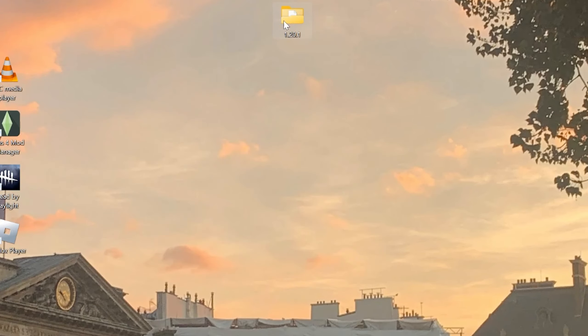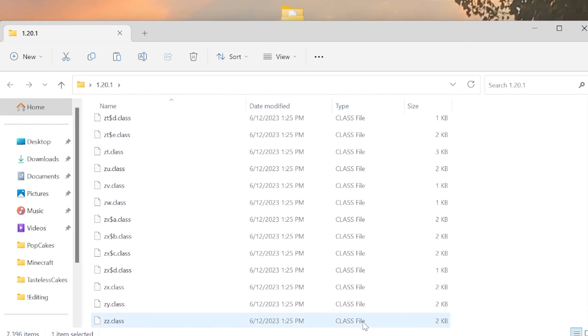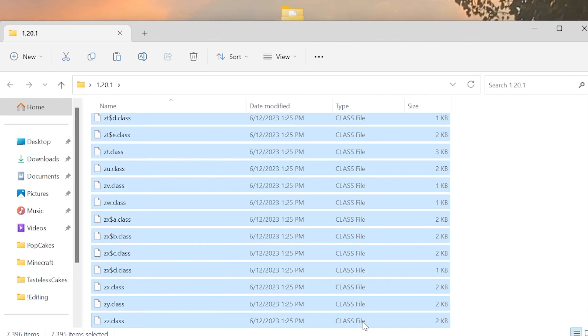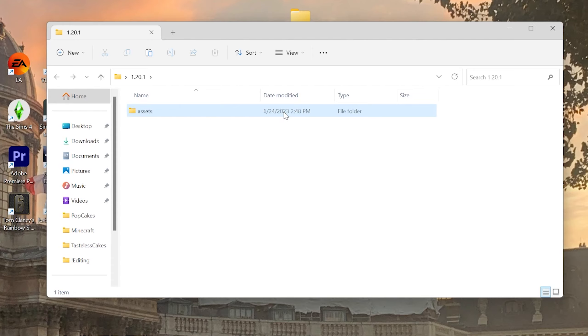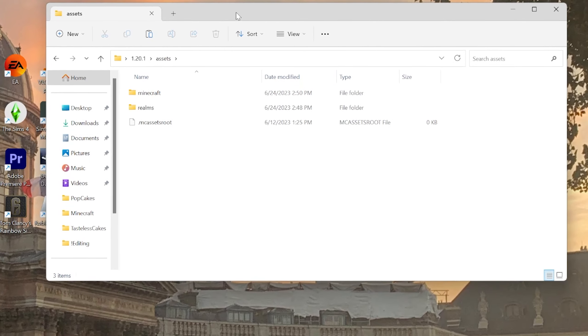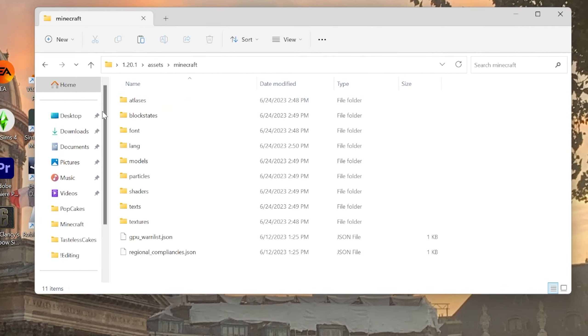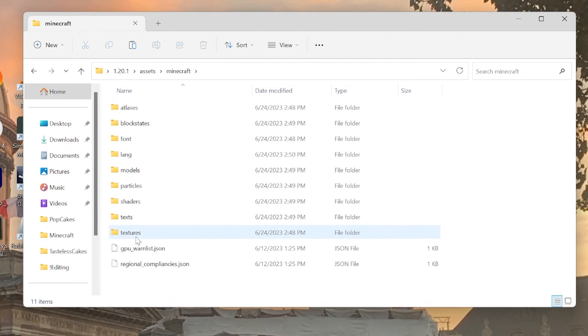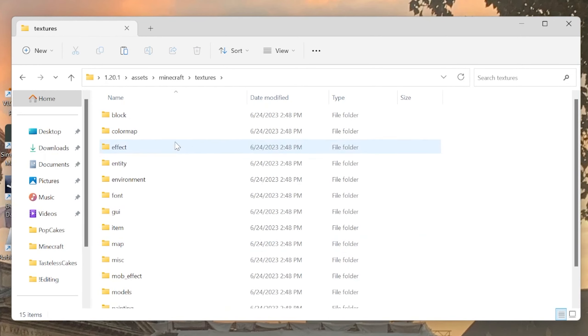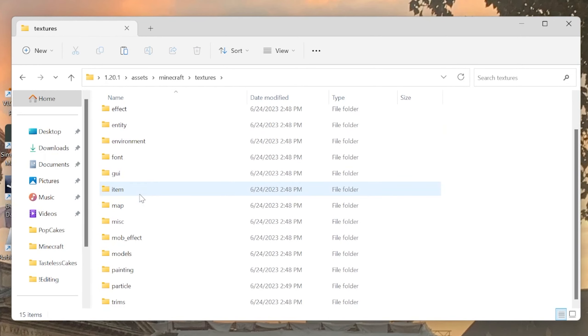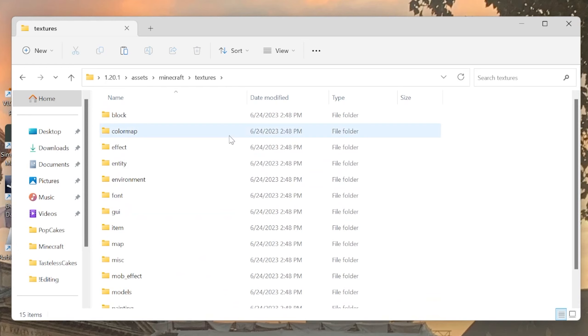To show file extensions, hit View, then Show, then click File Name Extensions. Now we want to edit the file name — we're going to change .jar to .zip. It's going to warn you, but we made a copy so it's totally fine. We're not going to ruin the game, so hit Yes. Now we have a .zip file.